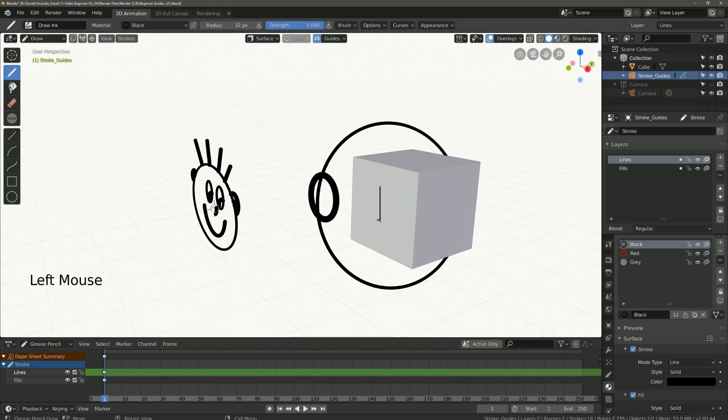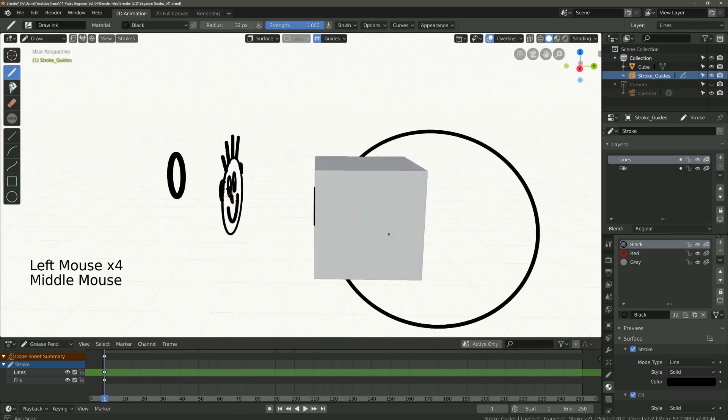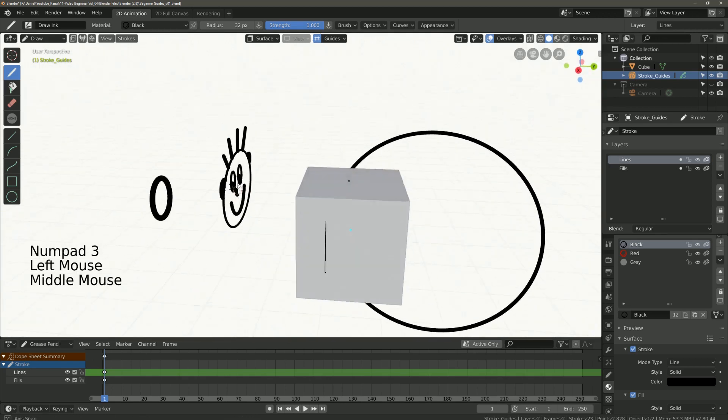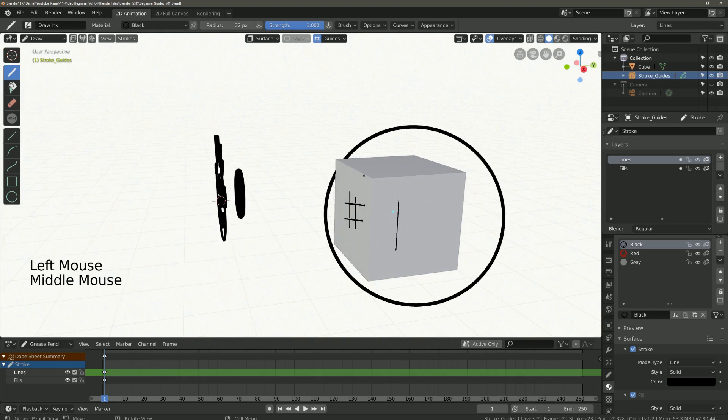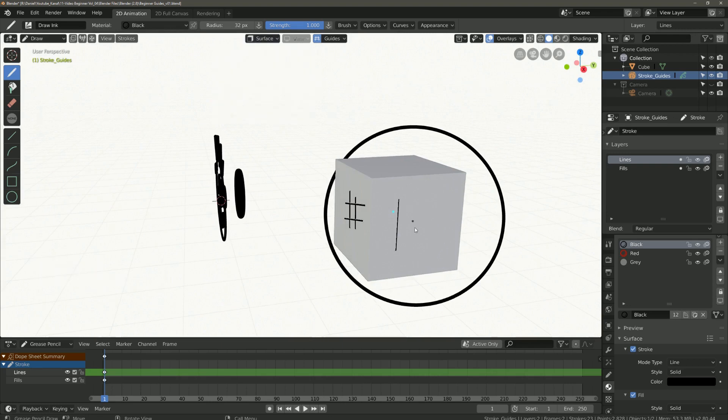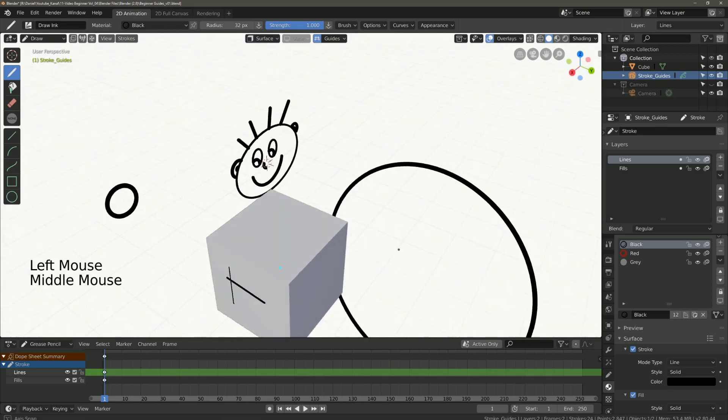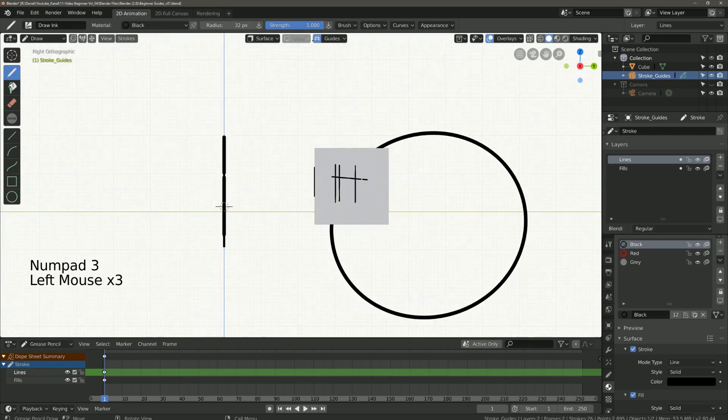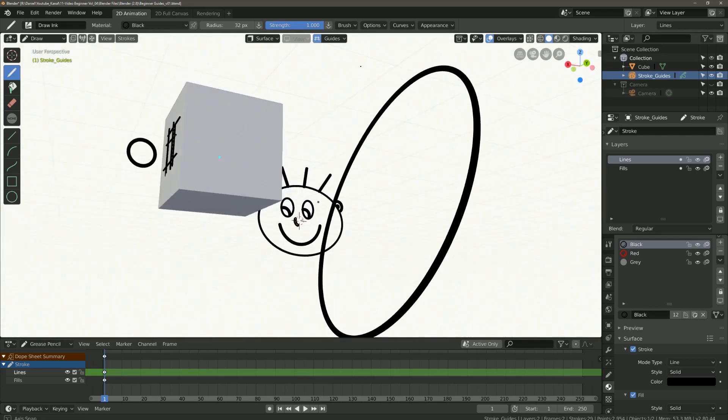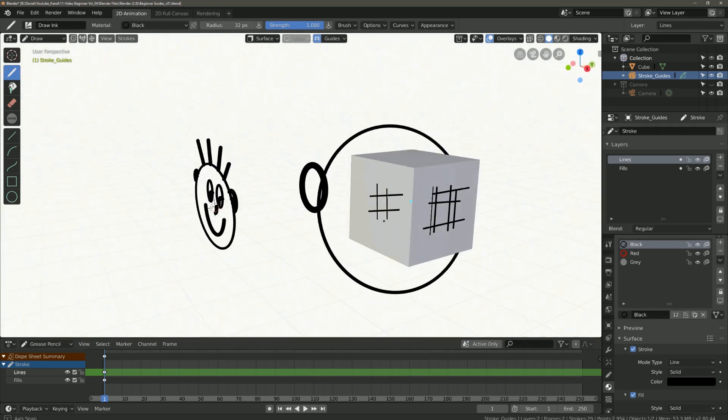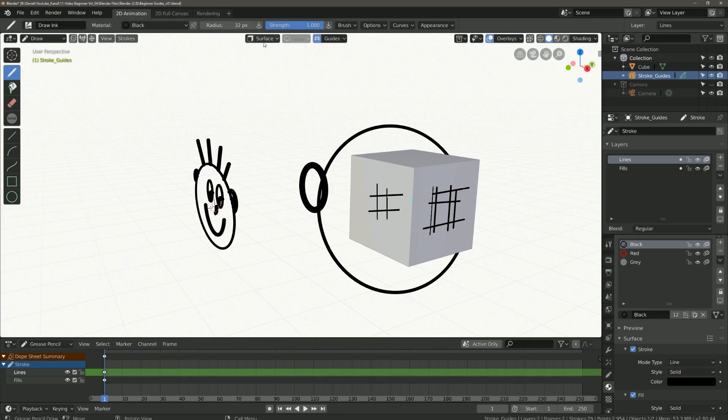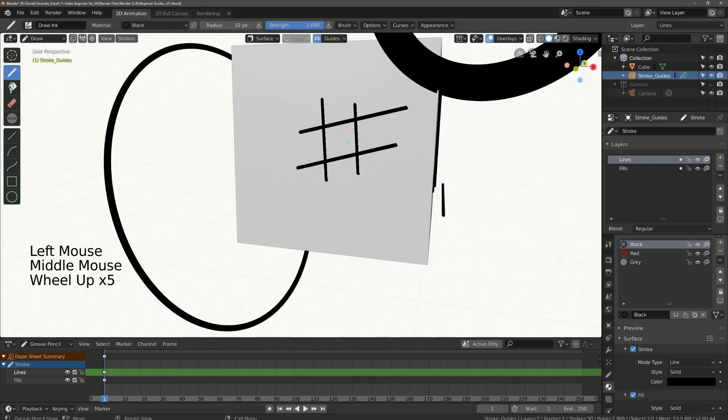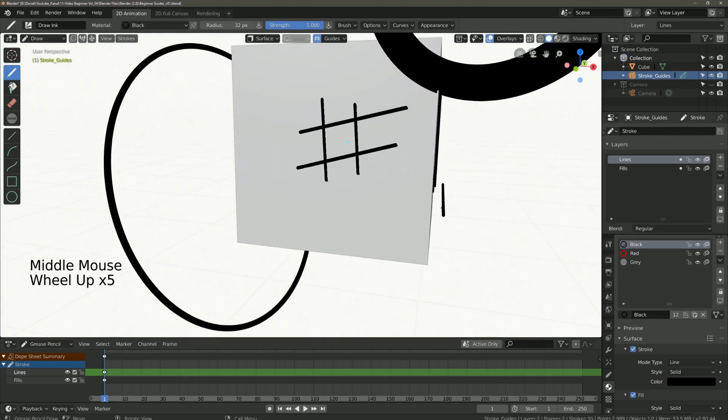If you draw something it is now projected on your object. If you cannot see the line then you have to increase the value of offset or adjust according to your wishes as you can see here.